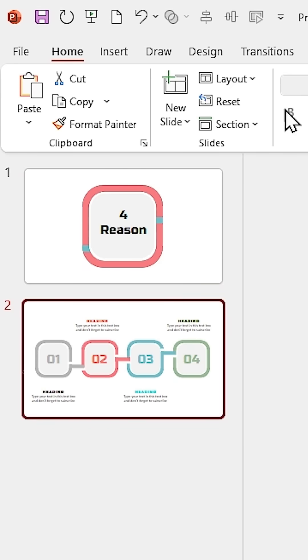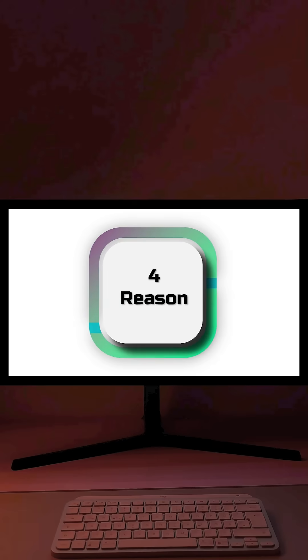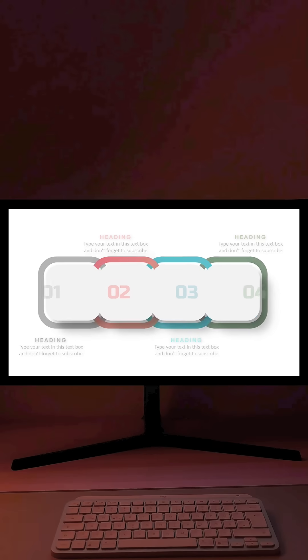Select the second slide and add morph transition to it. Follow for more tutorials.